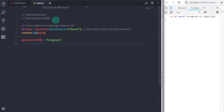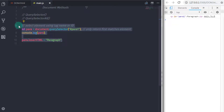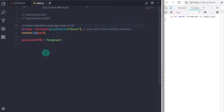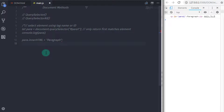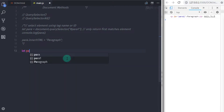querySelector is a CSS selector which allows you to select HTML elements just like you do in CSS stylesheets. If you're not familiar with CSS, make sure you first understand CSS selectors before moving forward. Now let's understand querySelectorAll — this method is identical to querySelector, but instead of returning only one element, it returns all matching elements in the document that match the specified CSS selector.